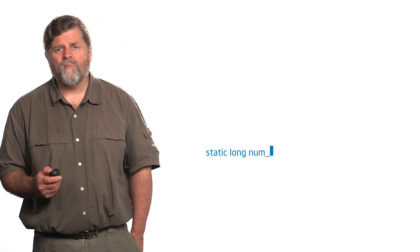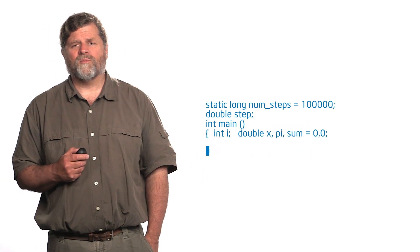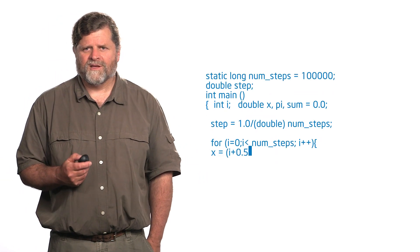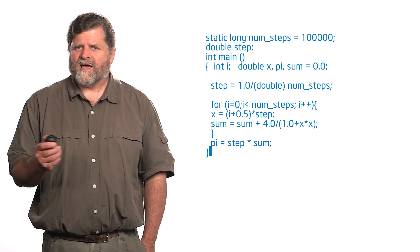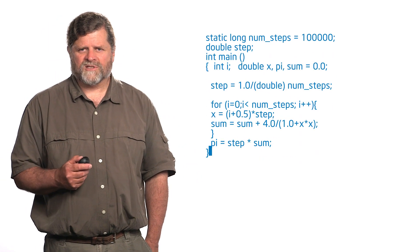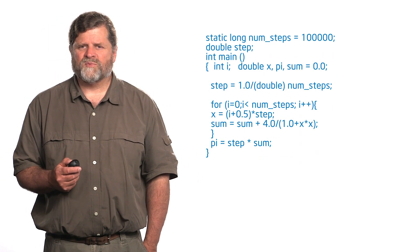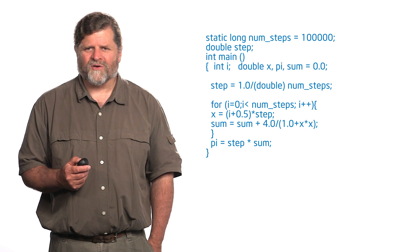So now I've got one last little challenge for you. Now go back to that serial PI program. This is the last time I promised that we're going to deal with this particular PI program.